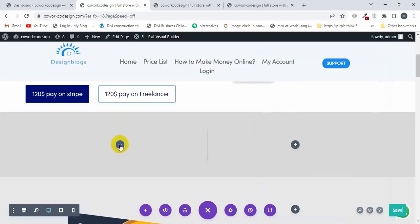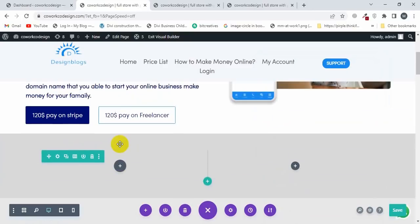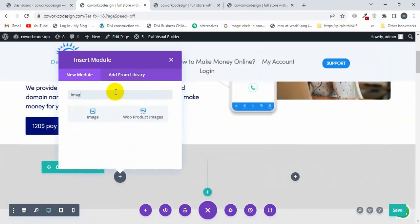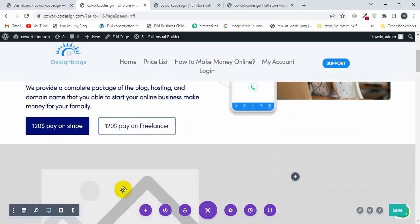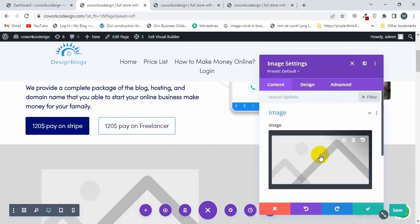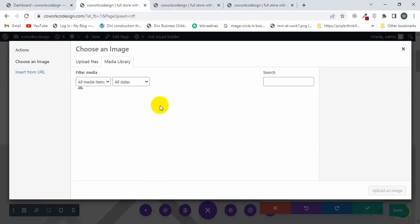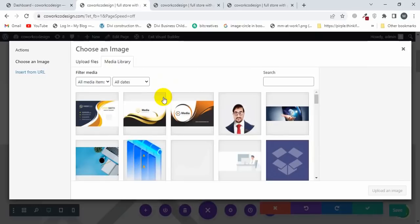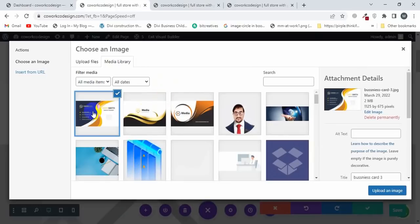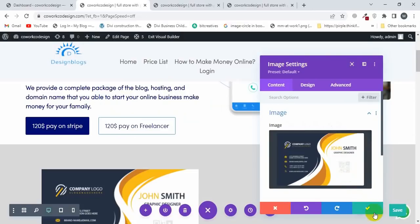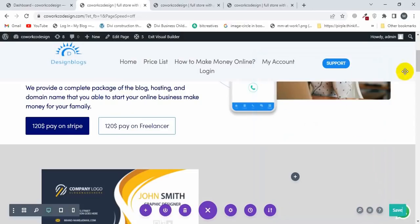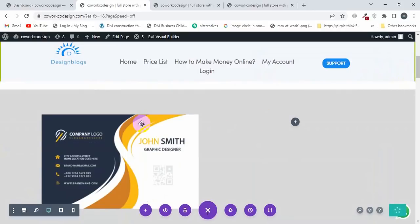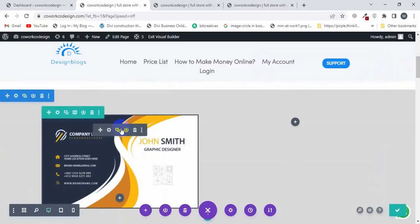Now I'm going to add an Image module here and select the image from the media library. I'm selecting this image and then uploading it. Then I'm going to copy from this image and upload another image here.